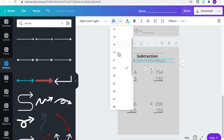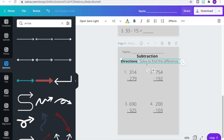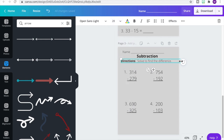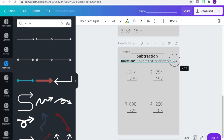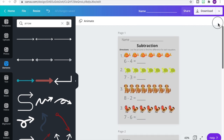We changed our directions and resized them, removing the number line part since students on this page are just going to be solving to find the difference on their own.